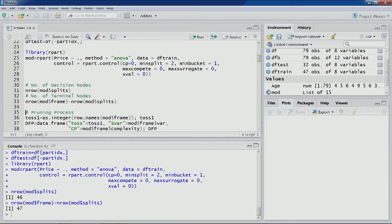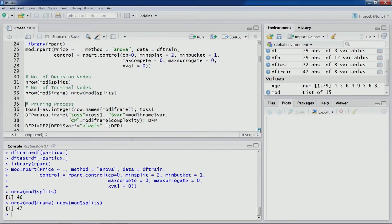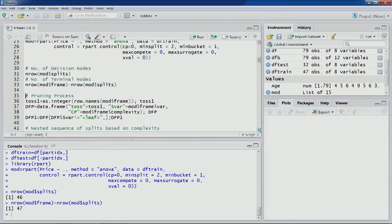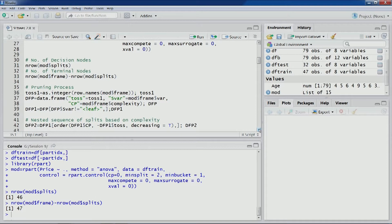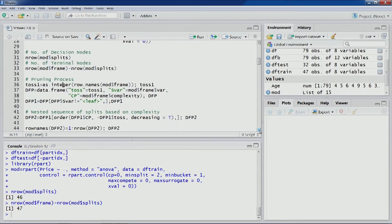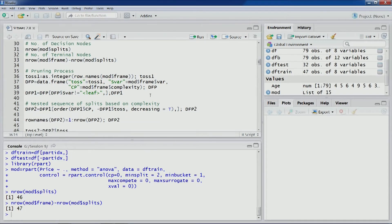Now we'll move straight to the pruning process, which is similar to what we did in classification trees. First we'll record the node numbering. Node numbering is in a particular order in R that you can understand from the frame attribute of the rpart object. Let's compute this.